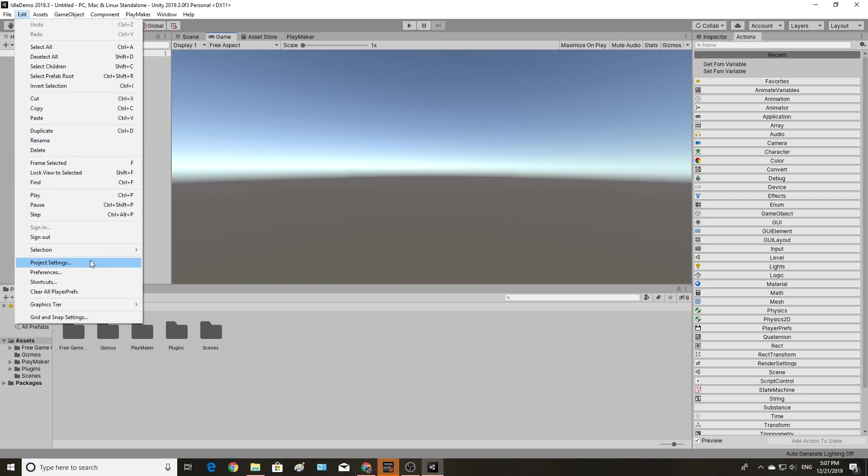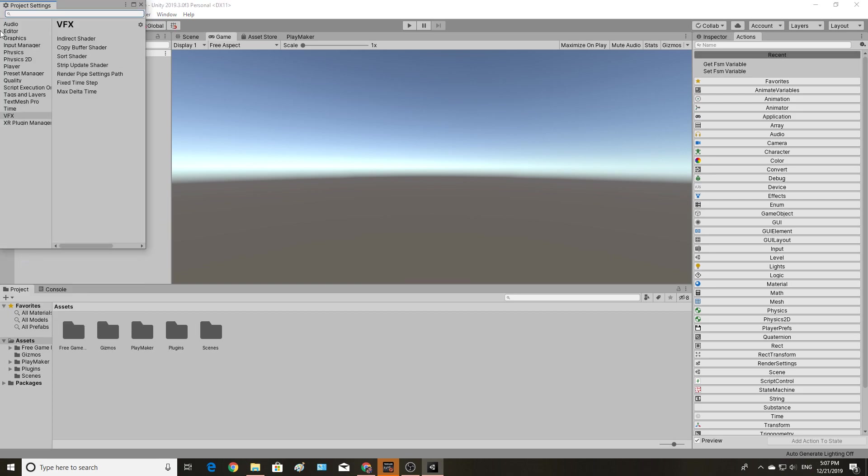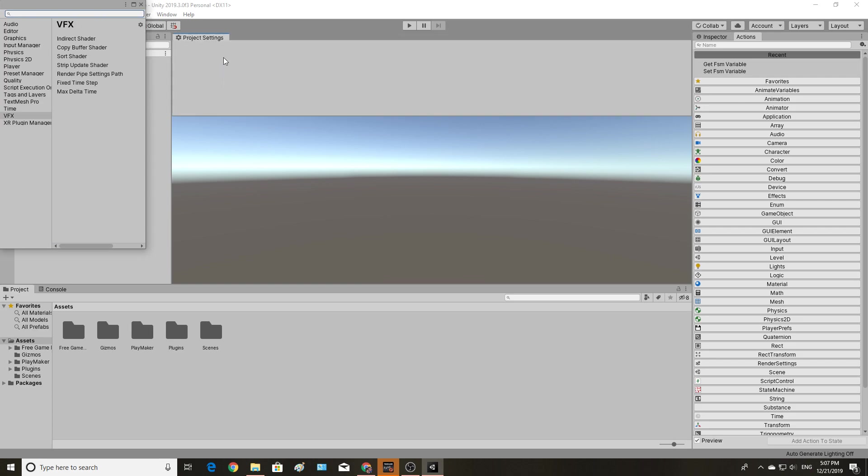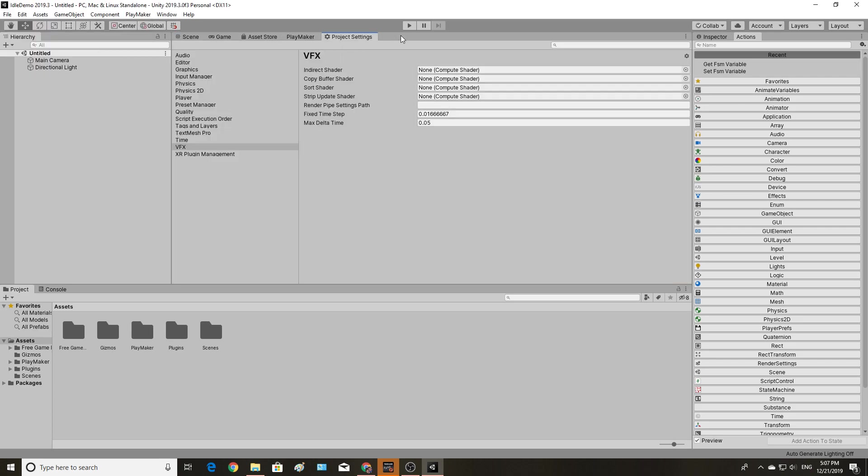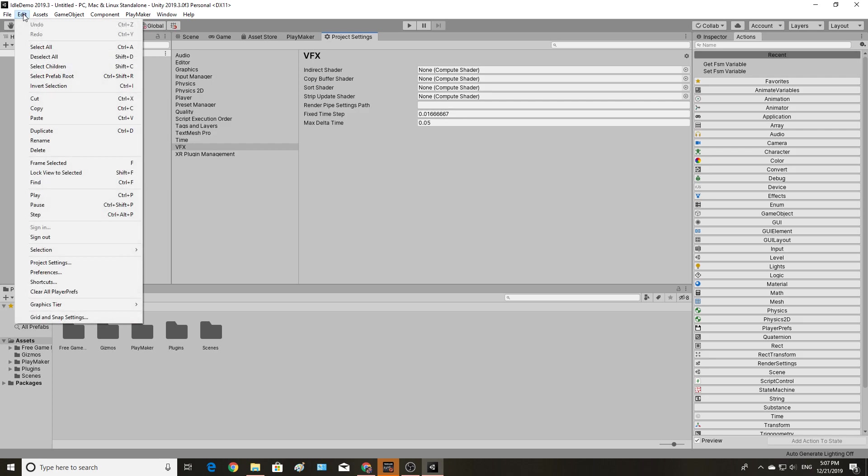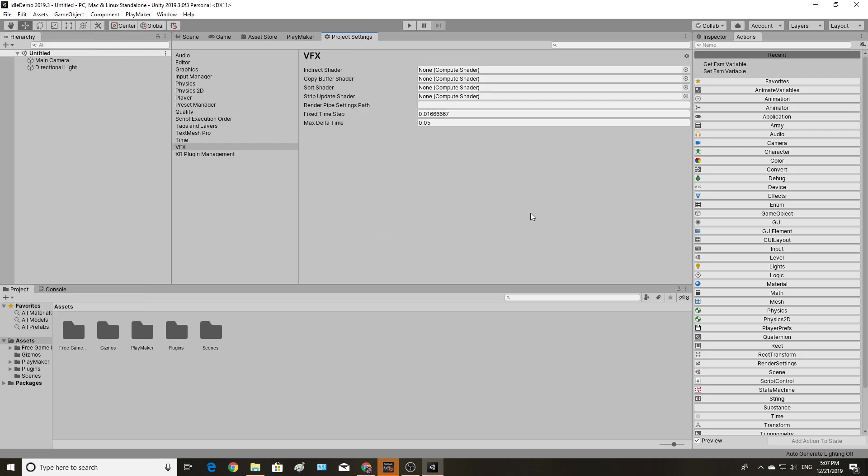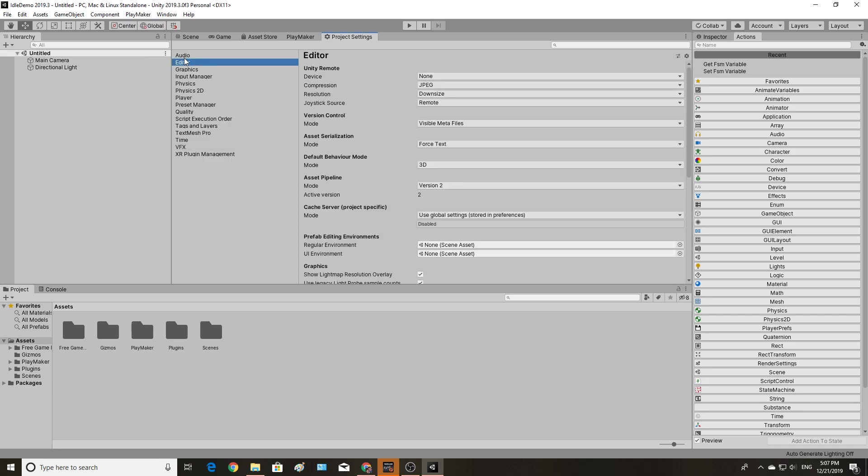So I am going to bring up my project settings, which I generally find to have a good window to have docked over here anyways. That is editor, project settings. And I'm going to go into the editor category, and I'm going to change my default behavior mode from 3D to 2D.